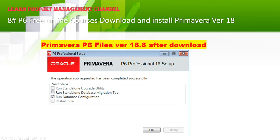You will get a screen with these options: Run the Standard, Run Standalone Upgrade Utility, Run Standalone Database Migration Tools, Run Database Configuration, and Restart Now. By default the third one should be checked — if not, check 'Run Database Configuration' and press OK.